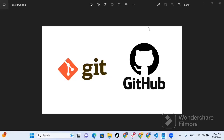Hi guys, welcome to my YouTube channel. If you're a returning subscriber, welcome back. If you're watching this video right now, please take a second to subscribe. Today we are going to be talking about GitHub commit verification.